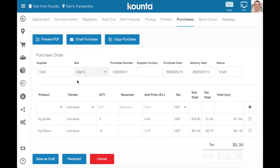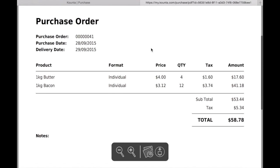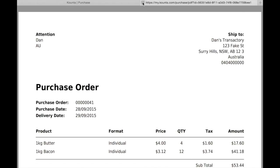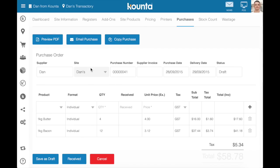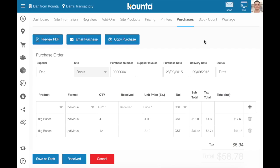For a one-off purchase order, there are a couple of things you can do. You can preview the PDF of your purchase order, which will look like a formatted document. You can email the purchase order, and that'll ask you for details on who it's from, who it's to, and any CCs you'd like on this purchase order. There's also the copy button we've already spoken about.